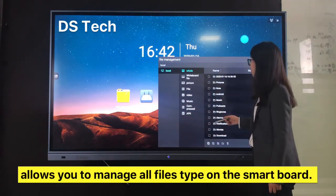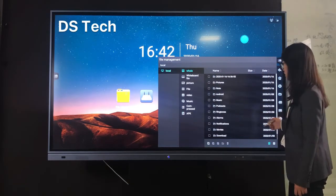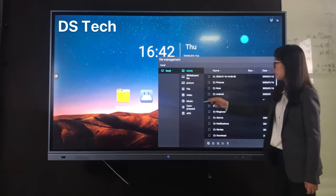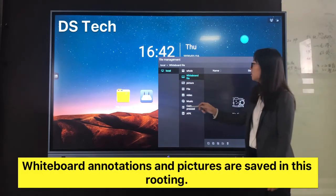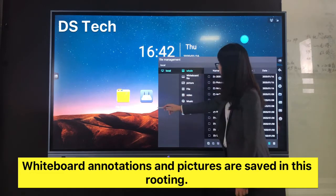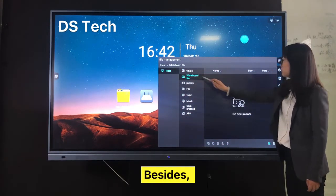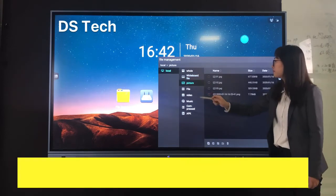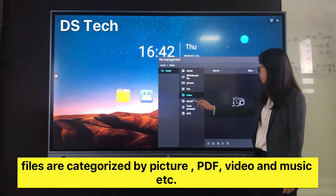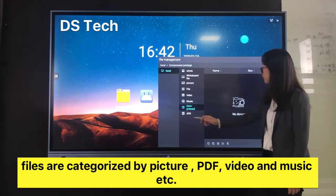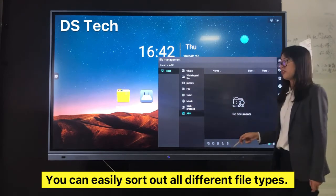File Management function allows you to manage all file types on the smart board. Whiteboard annotations and pictures are saved in this directory. The files are categorized by picture, PDF, video, and music. You can easily sort out all different file types.